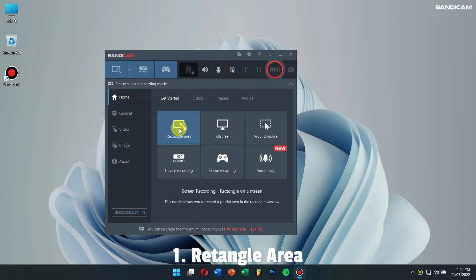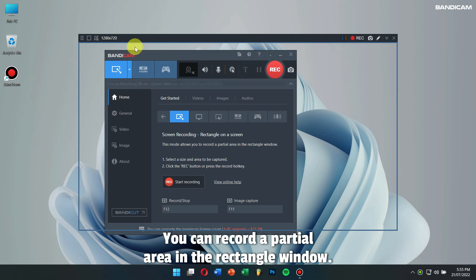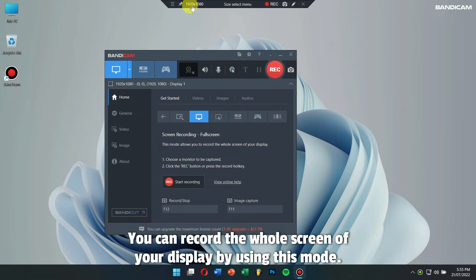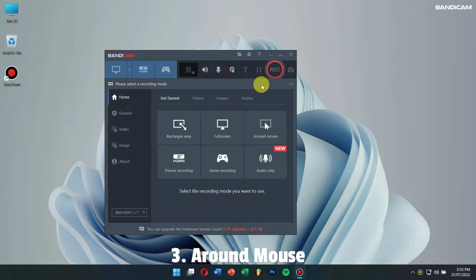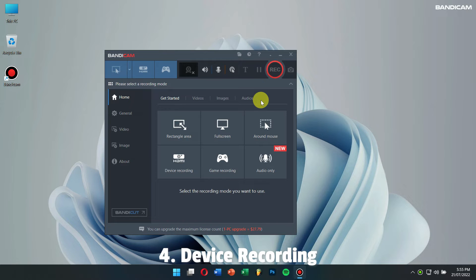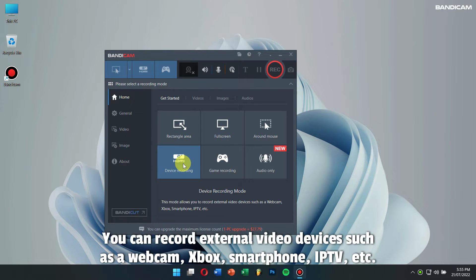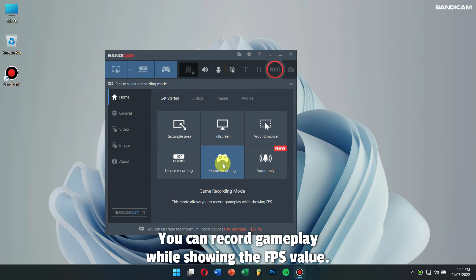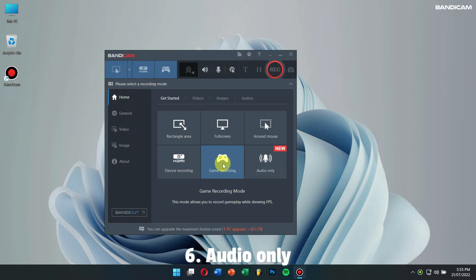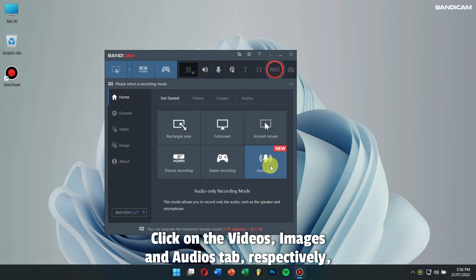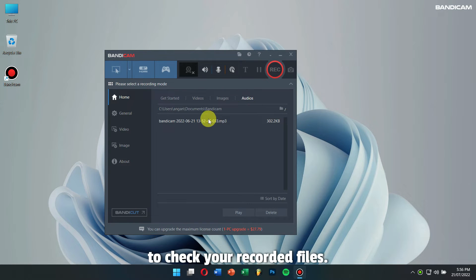Number 1 - Rectangle Area: You can record a partial area in the Rectangle Window. Number 2 - Full Screen: You can record the whole screen of your display by using this mode. Number 3 - Around Mouse: You can record the mouse cursor as you move it around your desktop screen. Number 4 - Device Recording: You can record external video devices such as webcam, Xbox, smartphone, IPTV, etc. Number 5 - Game Recording: You can record gameplay while showing the FPS value. Number 6 - Audio Only: You can record only audio without video. Click on the videos, images, and audios tab respectively to check your recorded files.